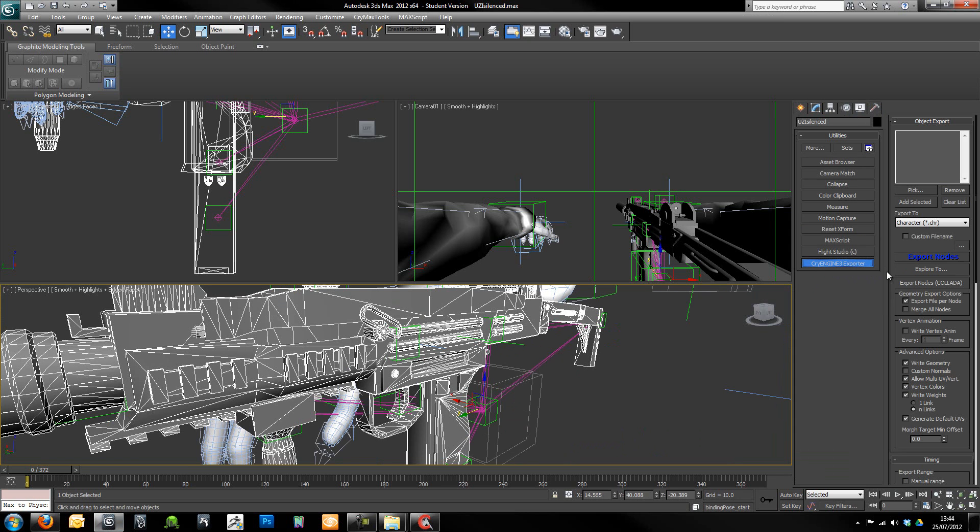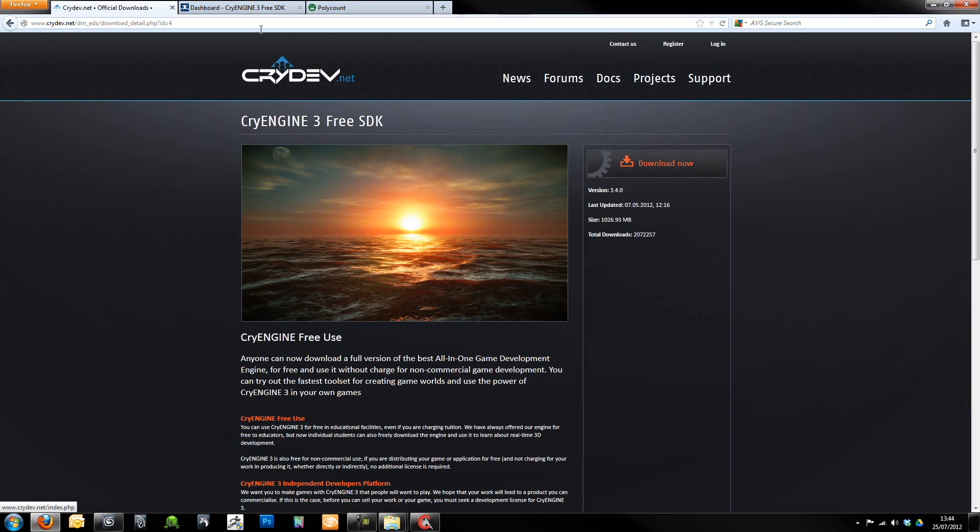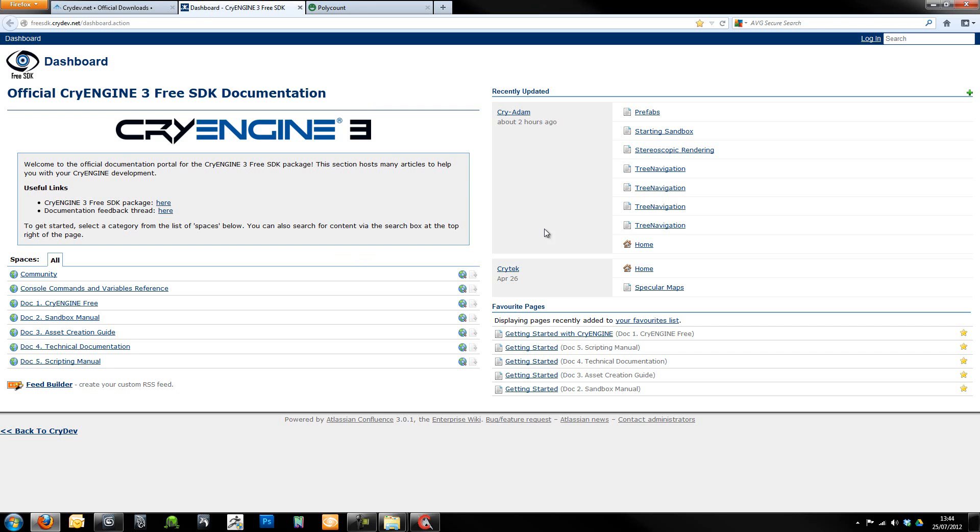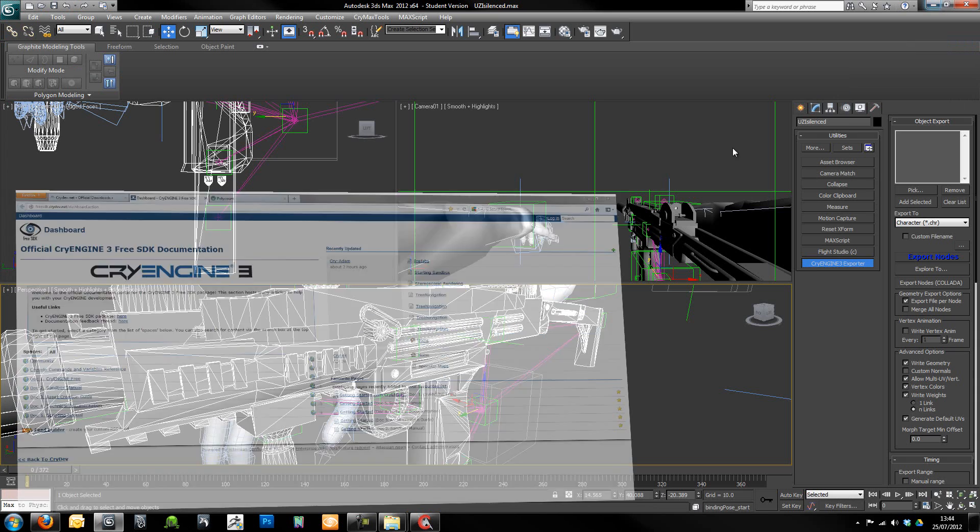If you don't have this for any reason, there is quite comprehensive documentation on how to get all these exporters set up within the FreeSDK documentation. If you have a look in there, you'll be able to find it.